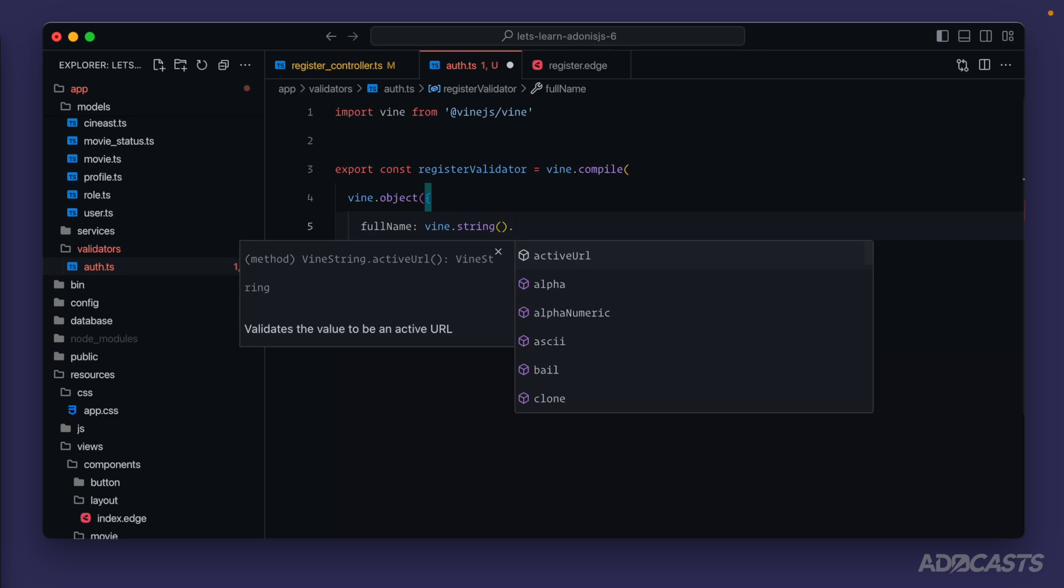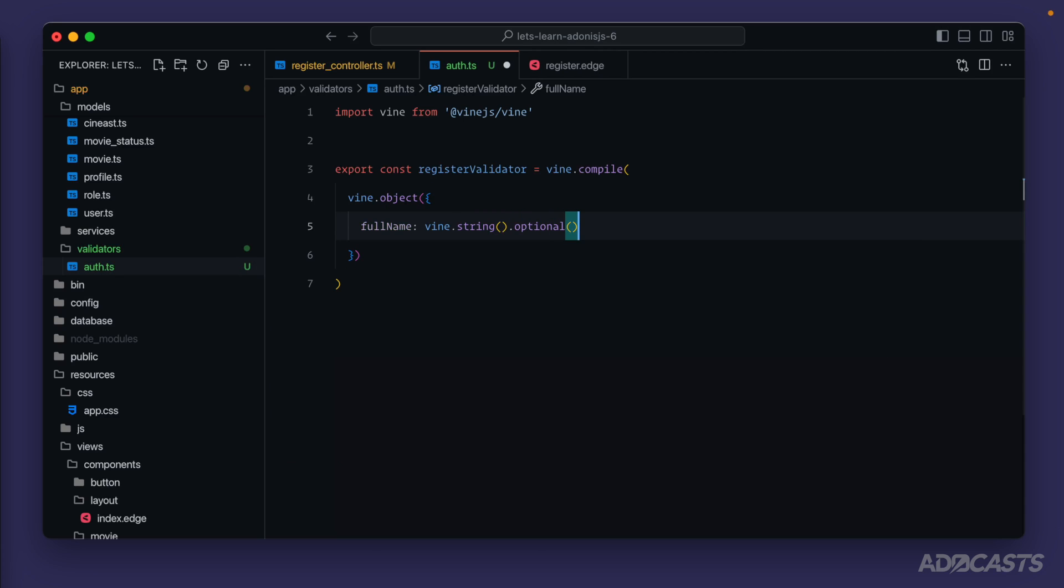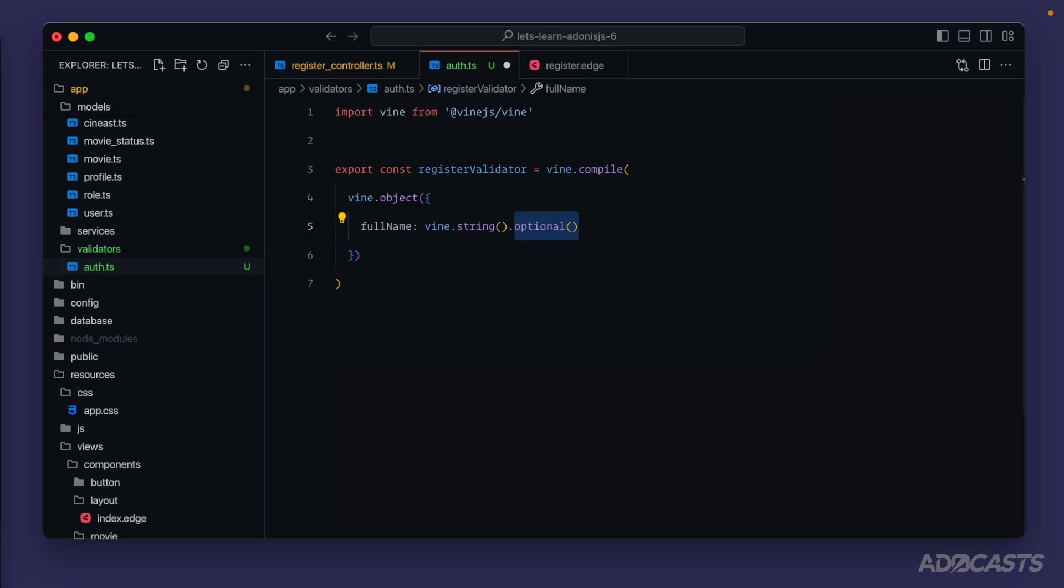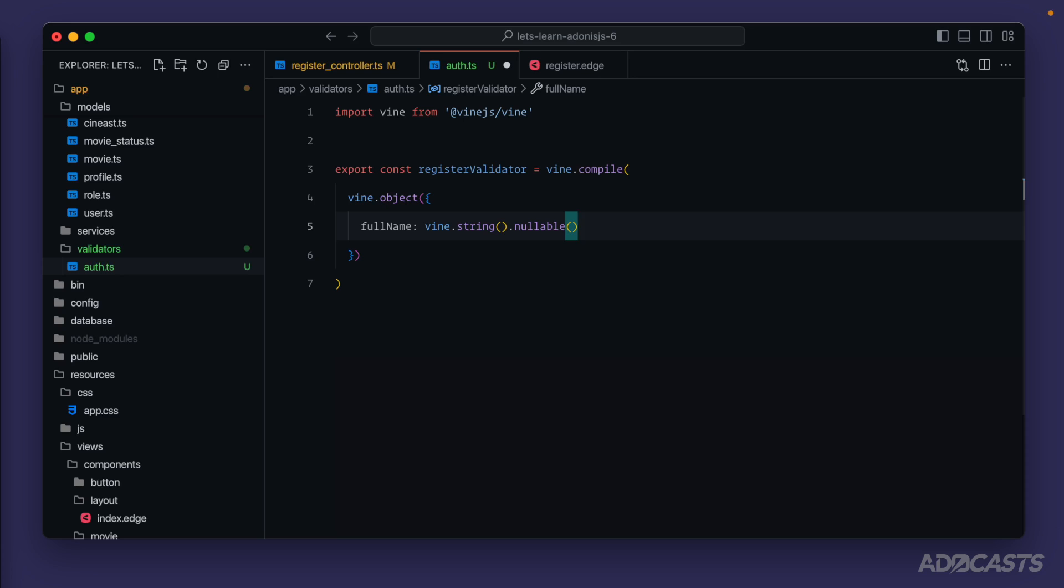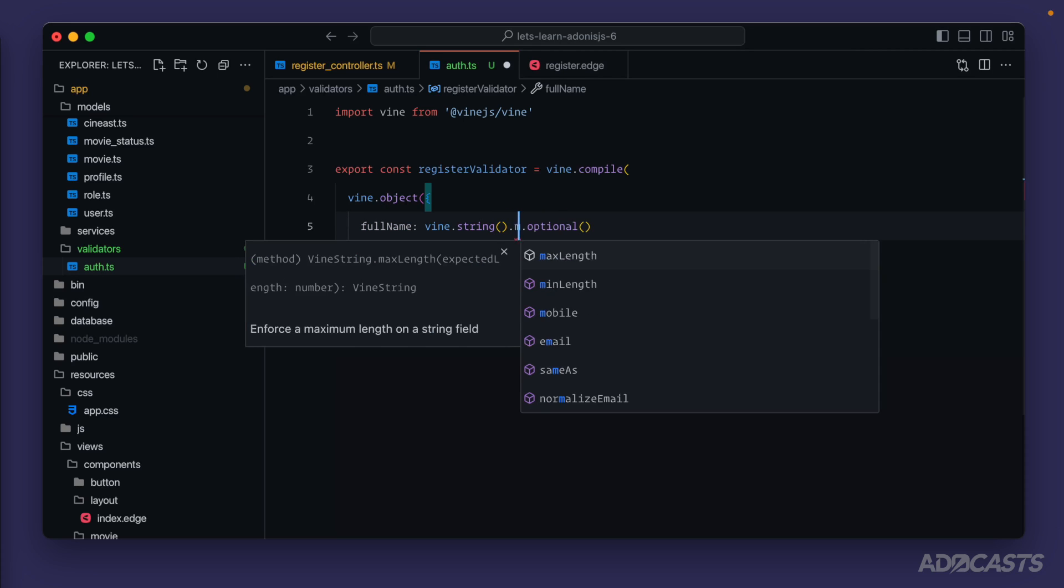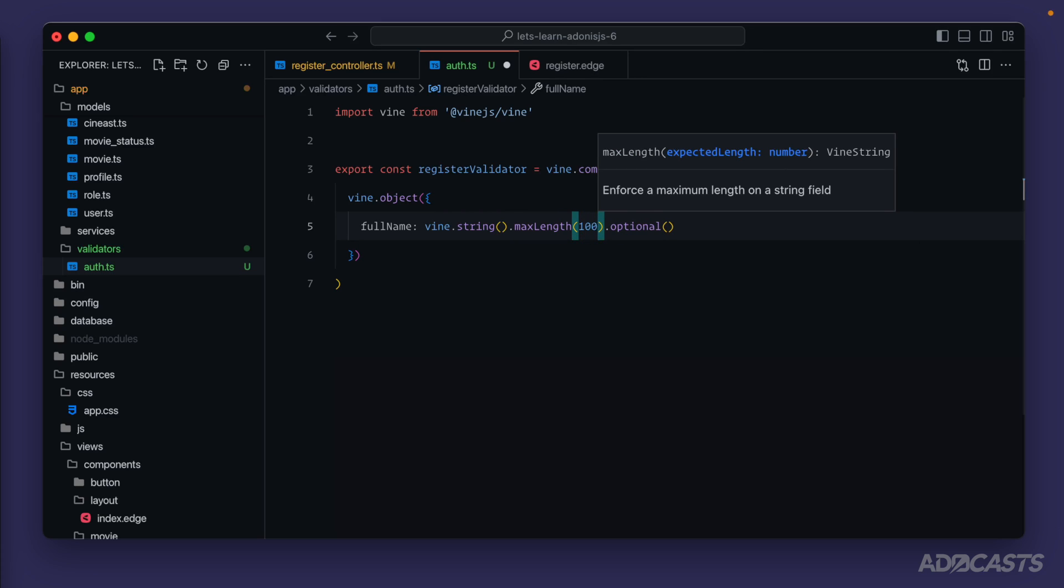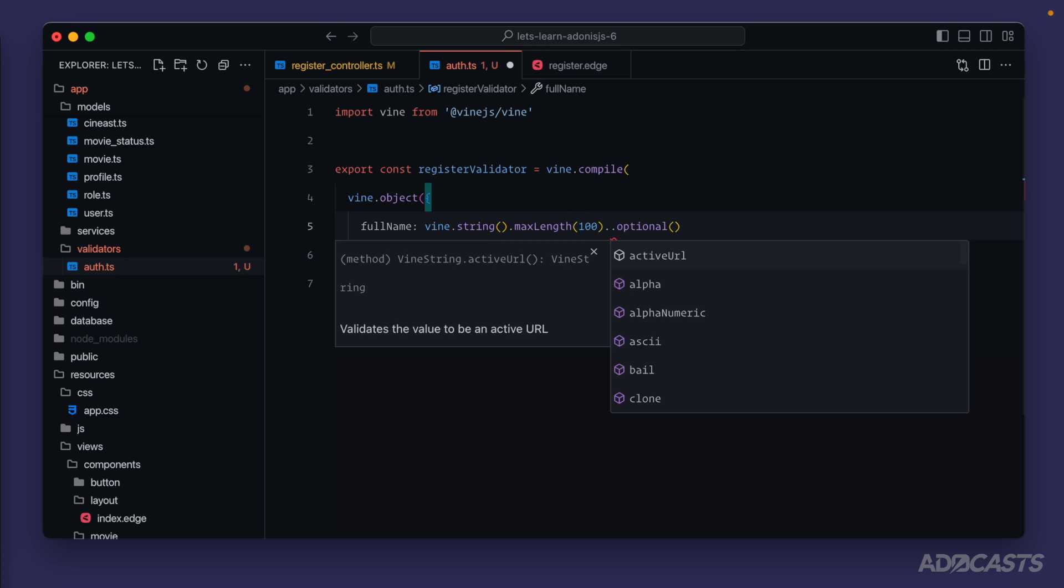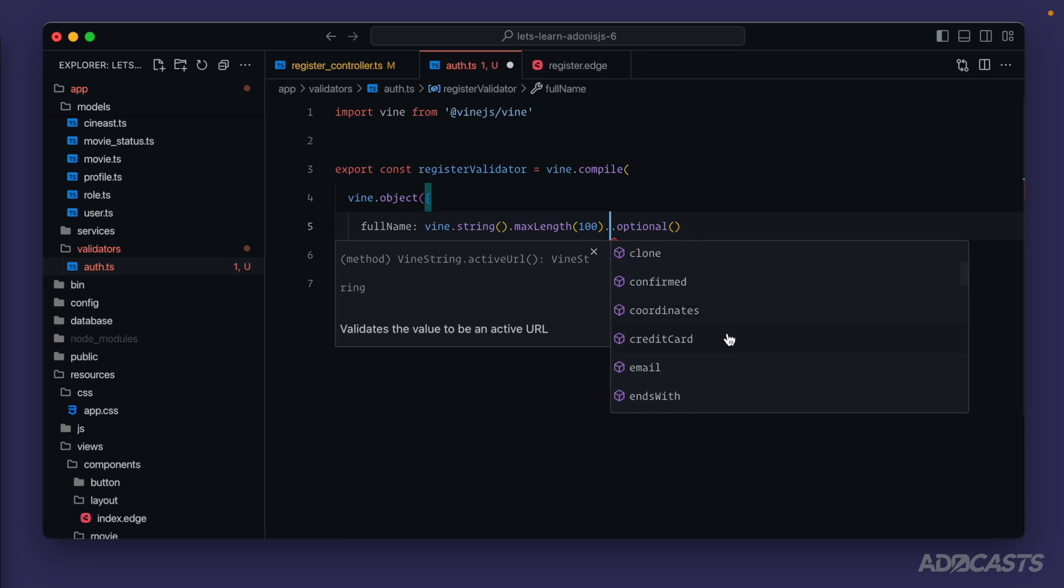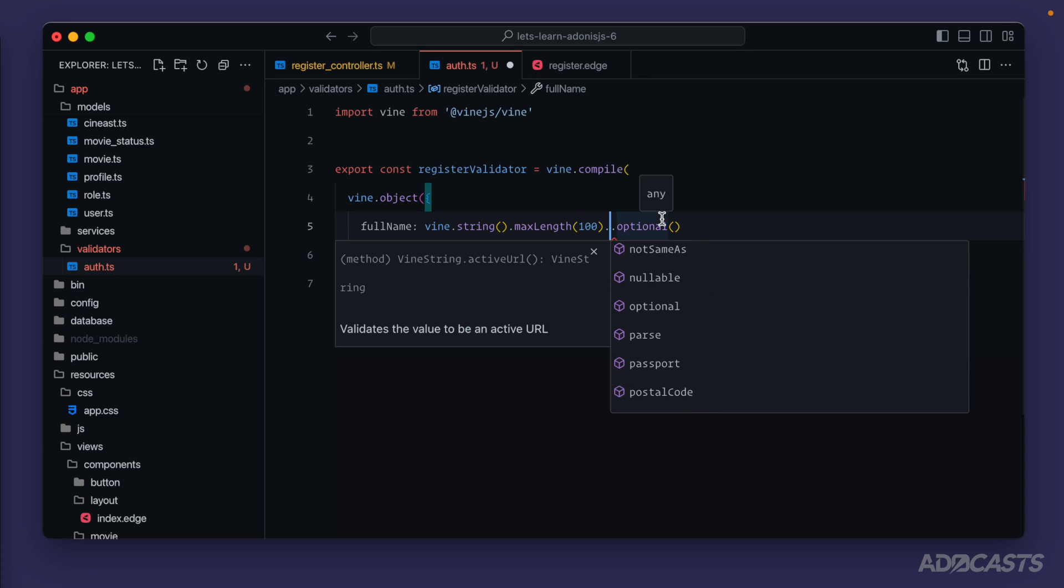By default the fields that we define here will be required. So if we wanted our full name to be optional, we could chain off of the string declaration an optional declaration as well. Now with this being optional, anytime vine.js receives a value that's either null or undefined it will strip that away from the underlying data that we end up receiving after our validation has run. If we just wanted to strip out undefined values and keep null values, we could switch that to nullable instead. For our full name though, optional makes more sense. Additionally if we wanted to we could also set a max length for the full name, say it can't go longer than 100 characters. There's a plethora of other string based validations that we could apply as well like verifying that it's alpha, alphanumeric, ascii, email, whether it ends with a specific value, so on and so forth.